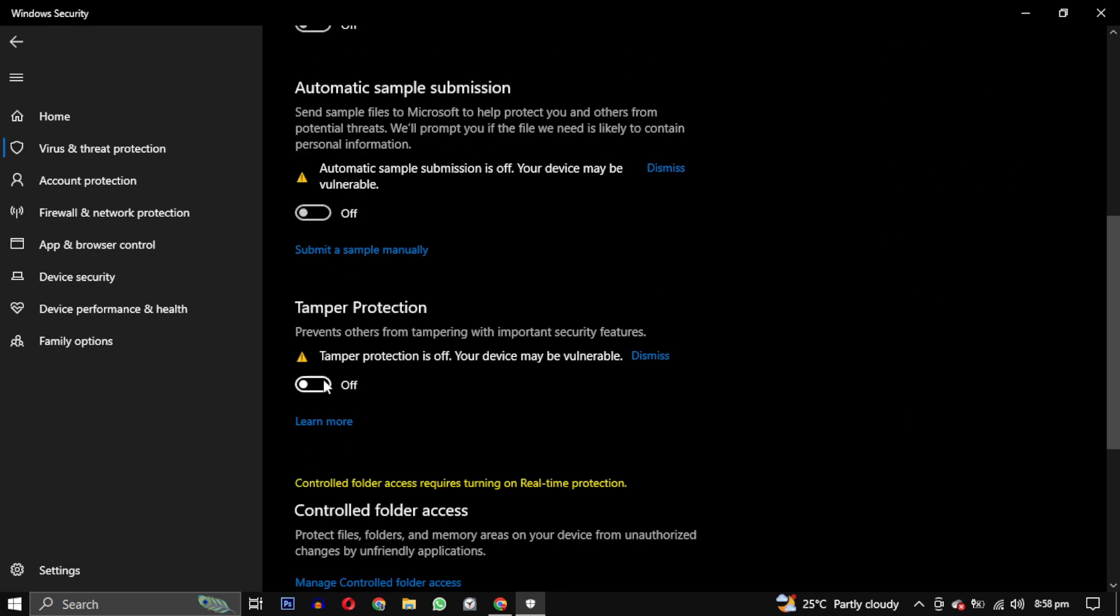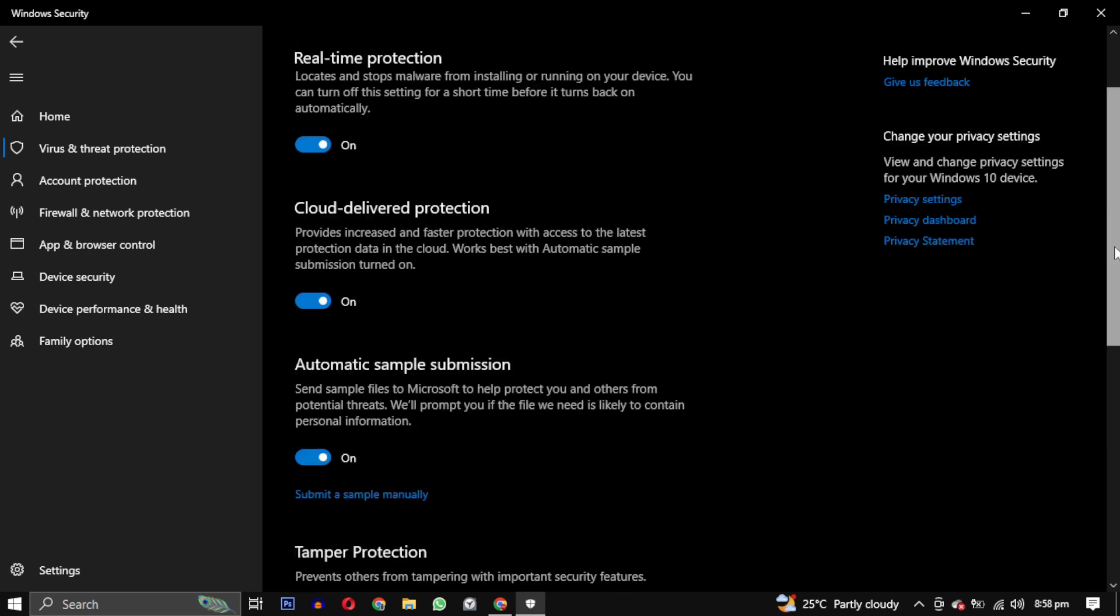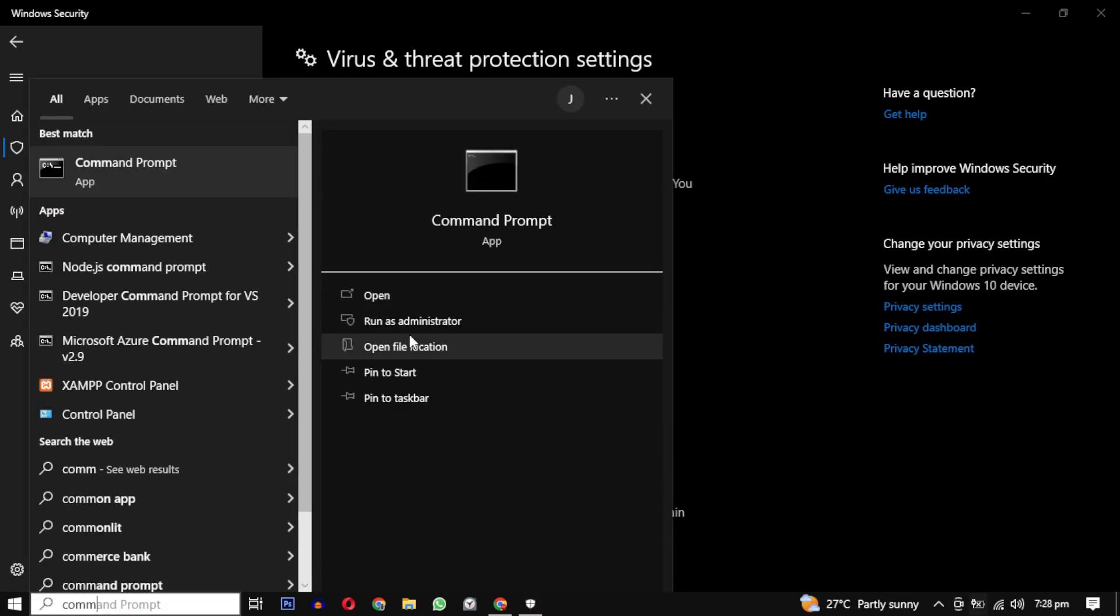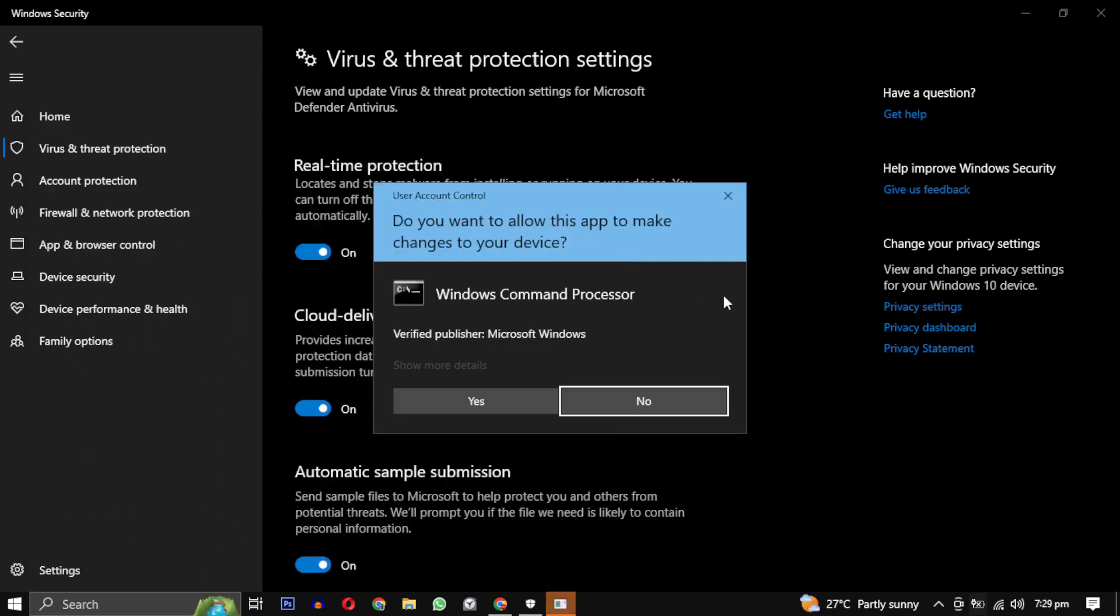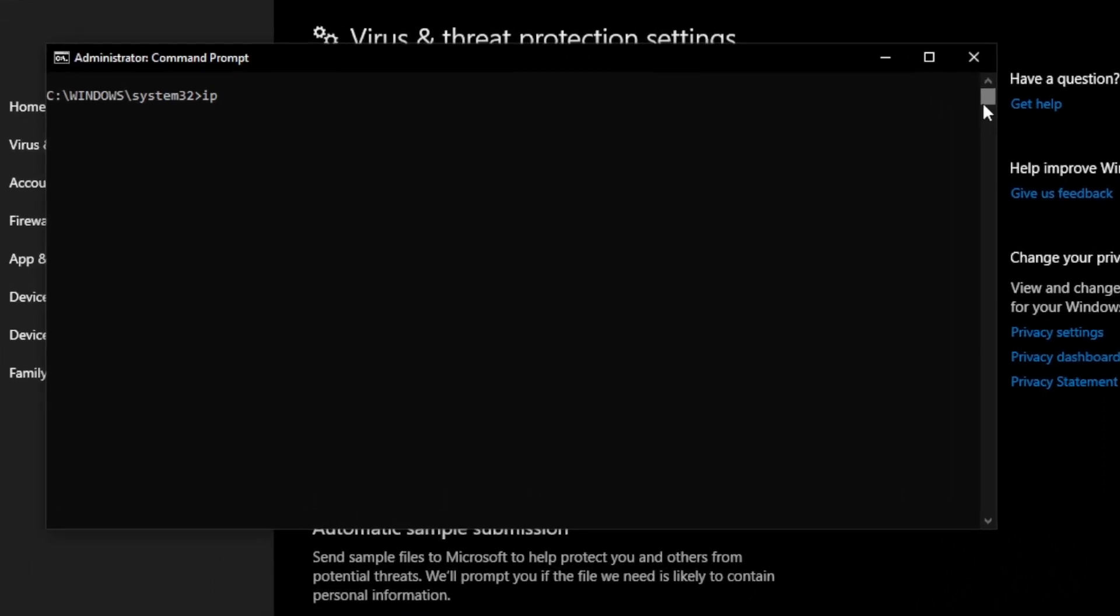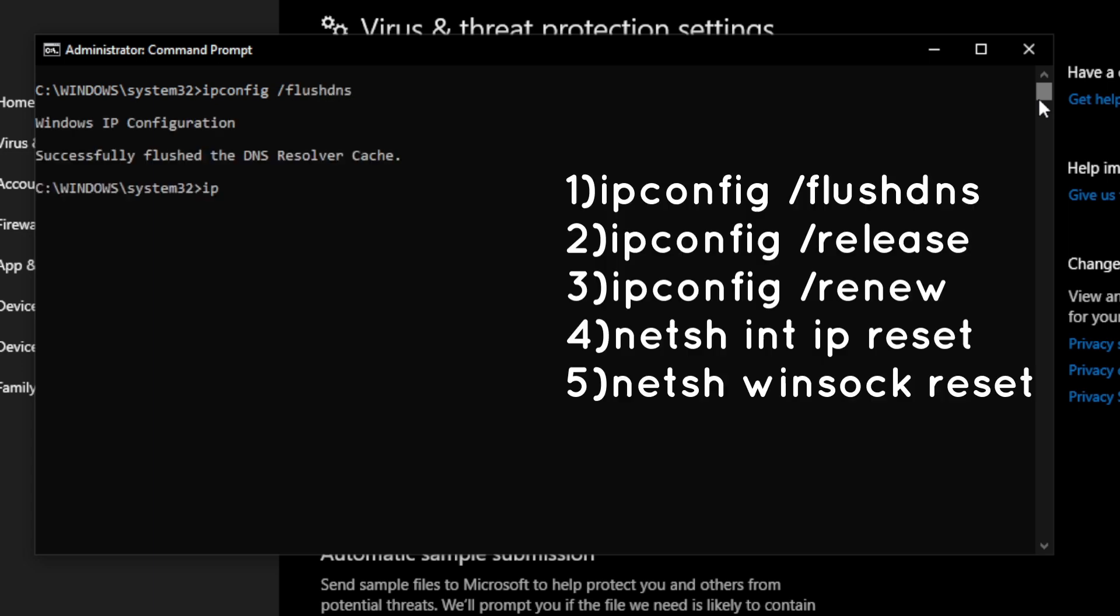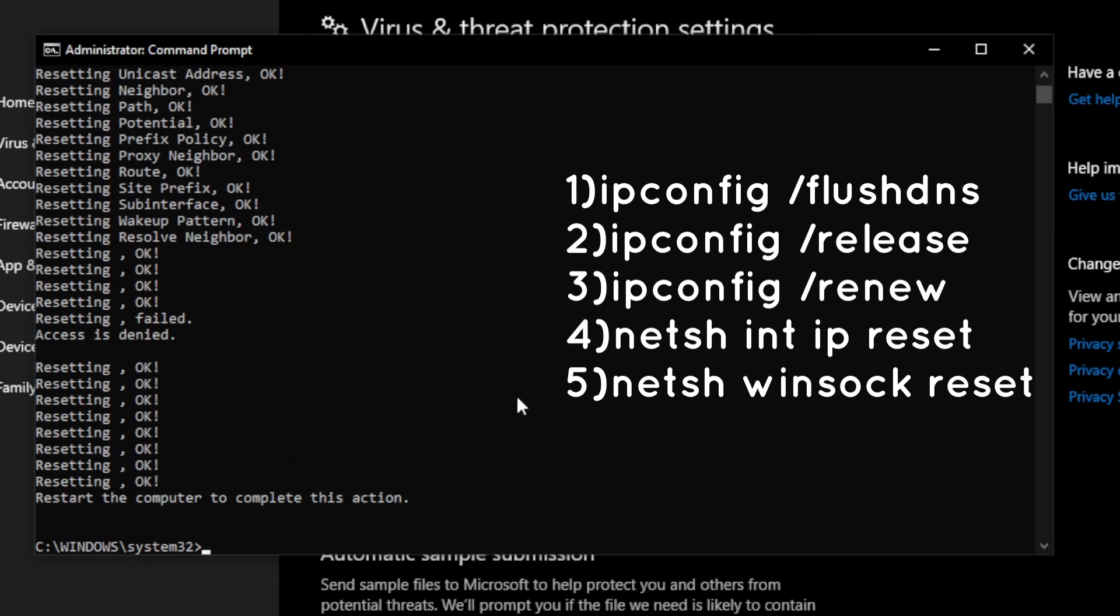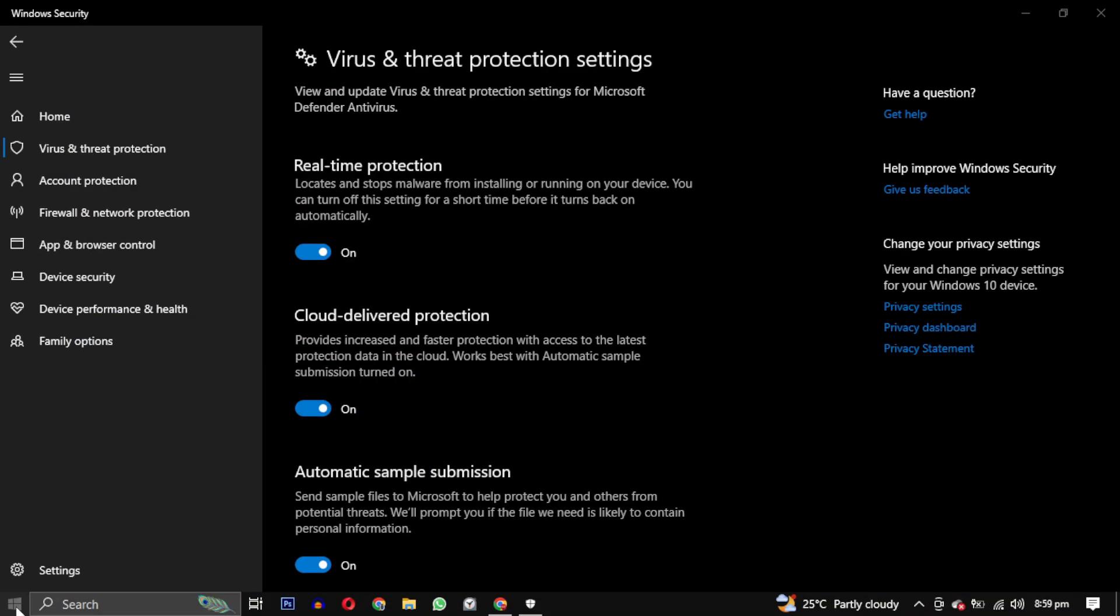You can also try running some network commands in your command prompt to help resolve connectivity issues. Open up command prompt as an administrator and run the following commands. This command will reset various network settings on your computer and help resolve any issue that may be causing this error. These commands will be in the description, you can copy paste it from there.